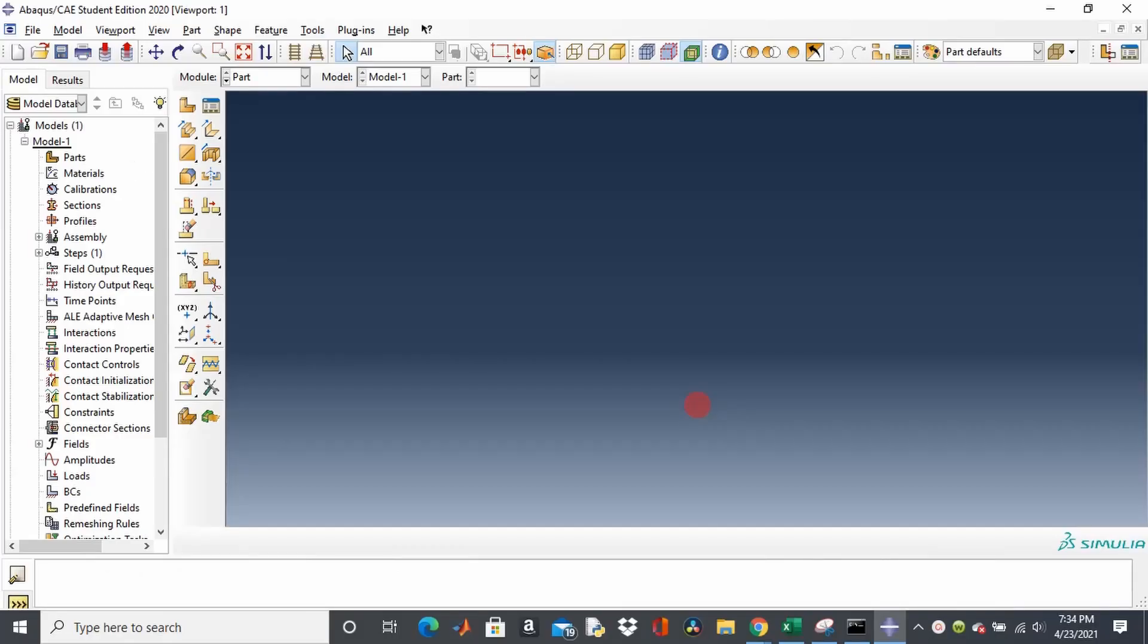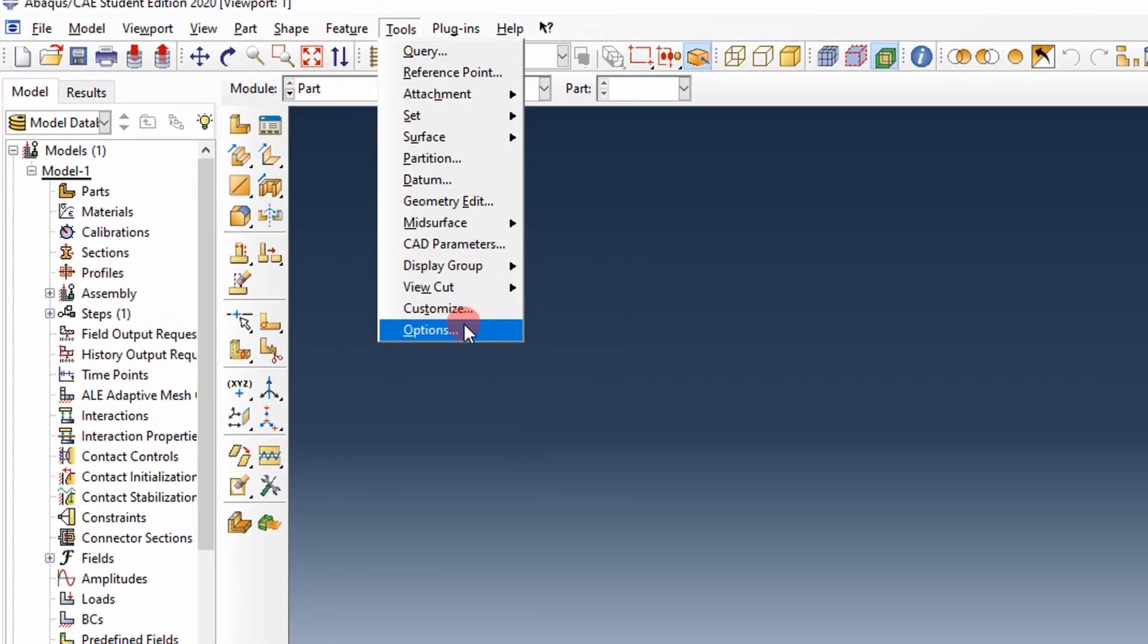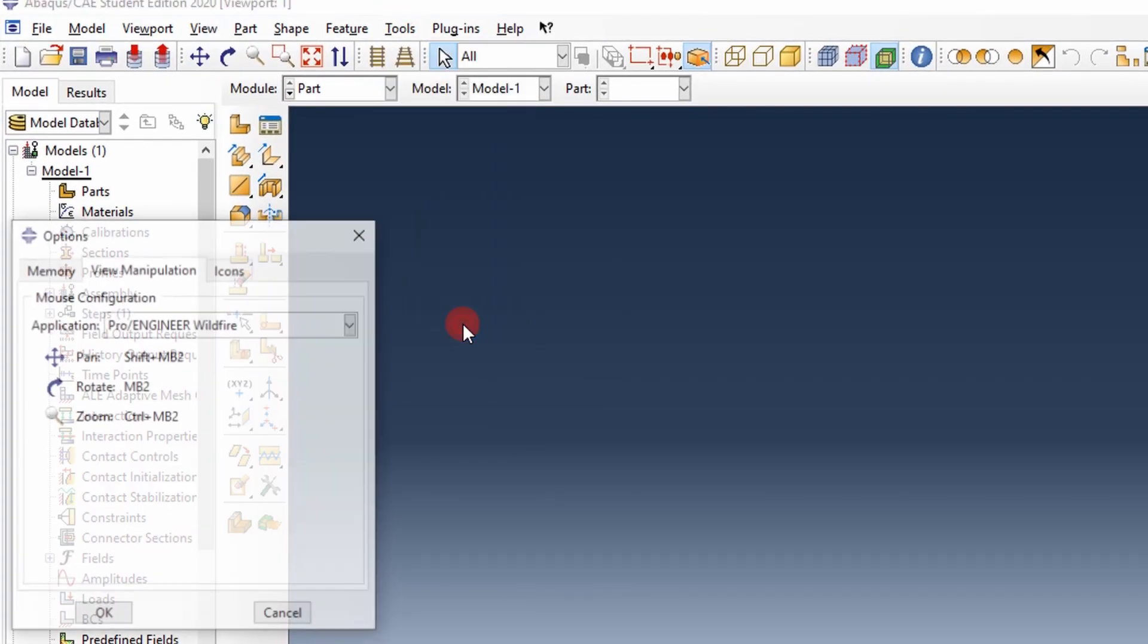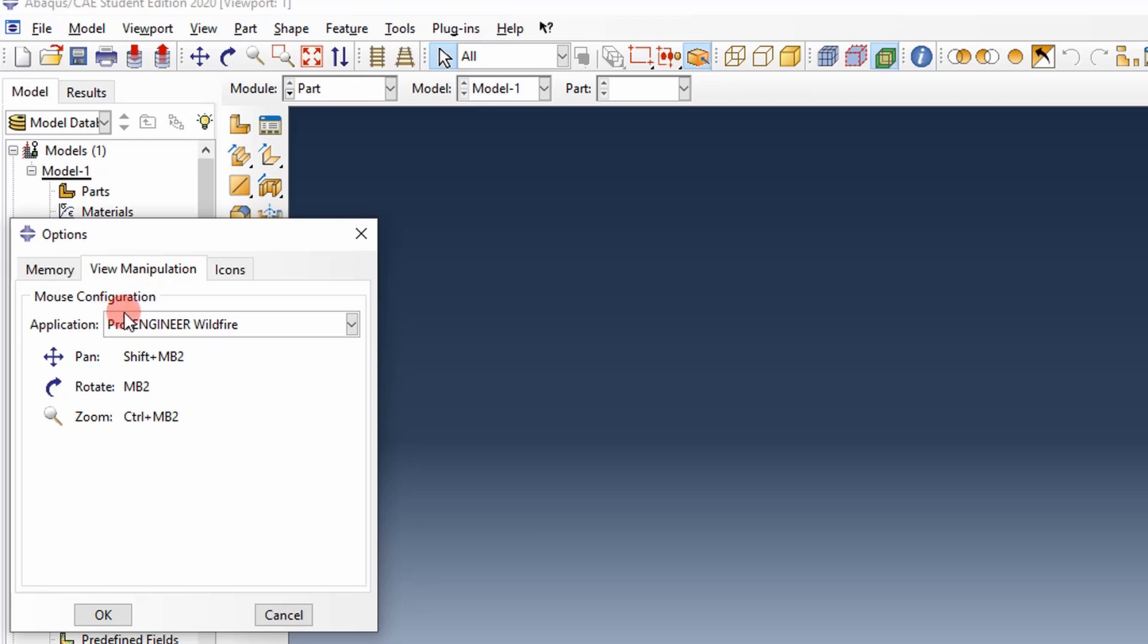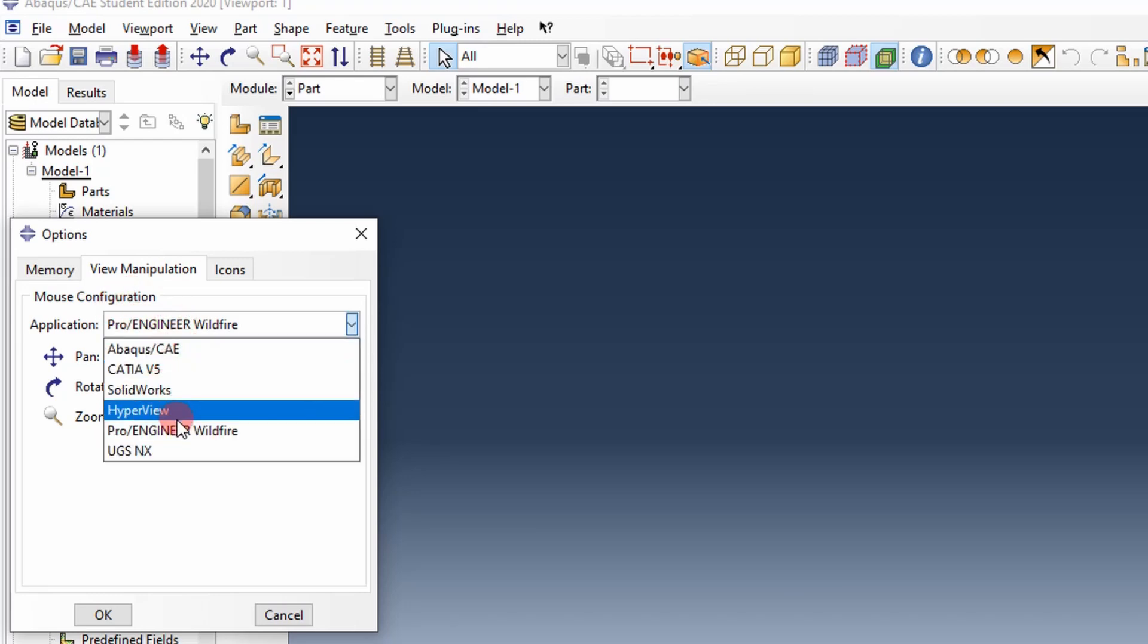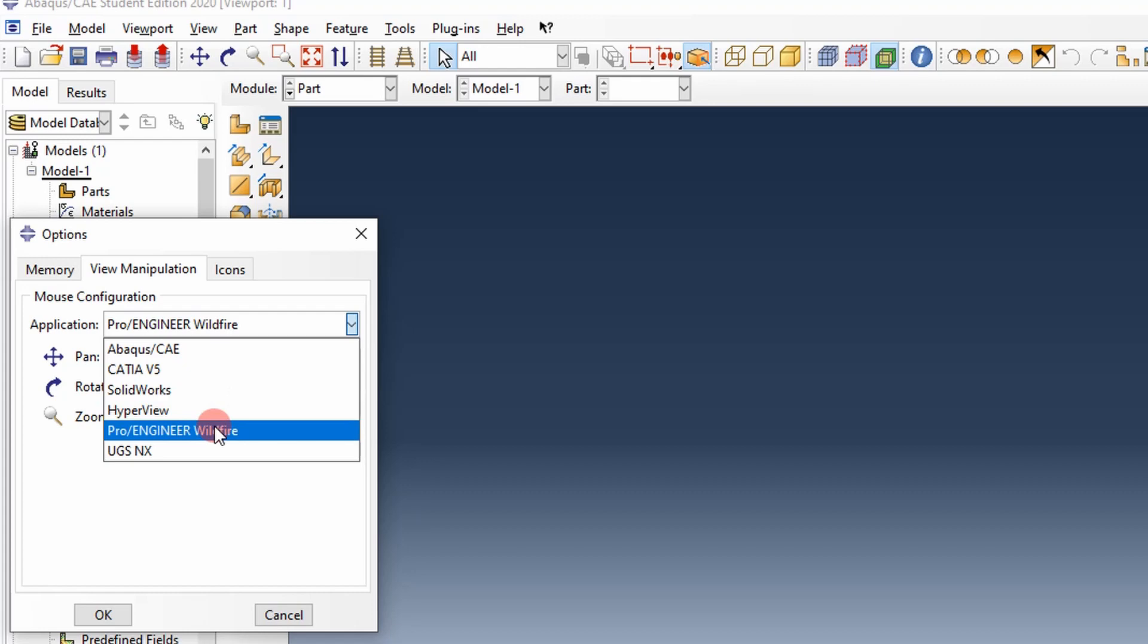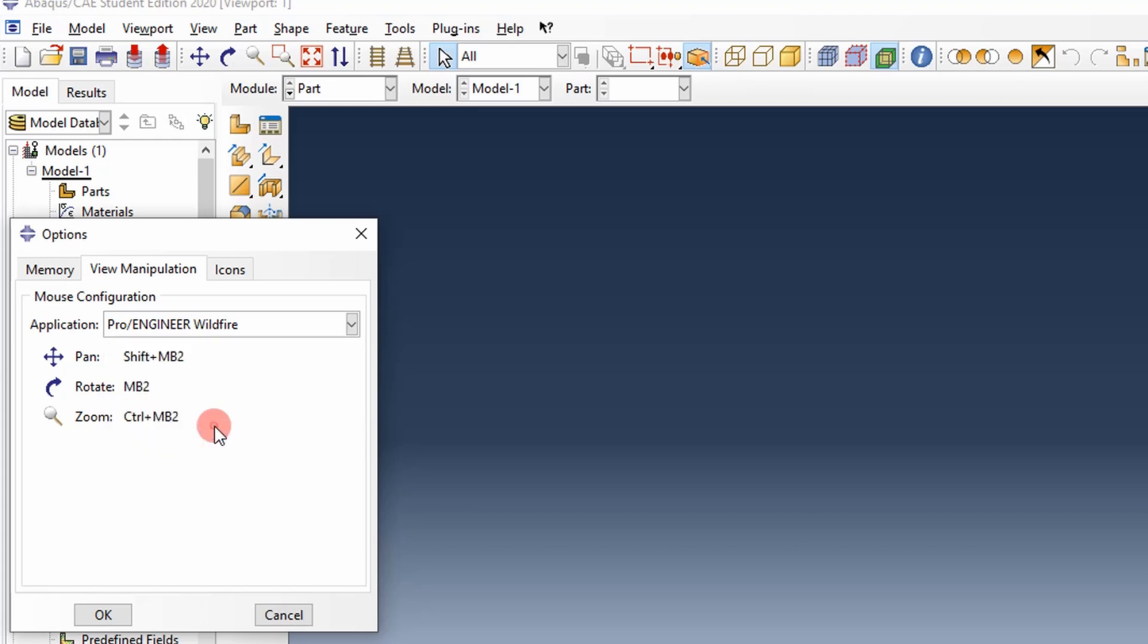This is Abaqus. We're going to build a cantilever model and run a modal analysis on it. The first thing I like to do when I get into Abaqus is I like to work in my native CAD environment. Abaqus has an option here, you go to tools, options, you can go down here and change your mouse configuration to SolidWorks, ProEngineer, NX, any of these. So that when you do go from your CAD to your Abaqus environment, it's the same mouse functions. I use ProEngineer, so that's what I'm going to select.